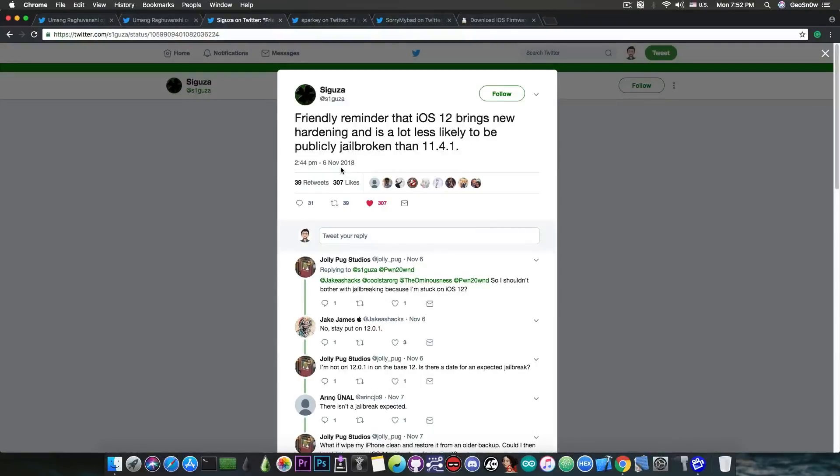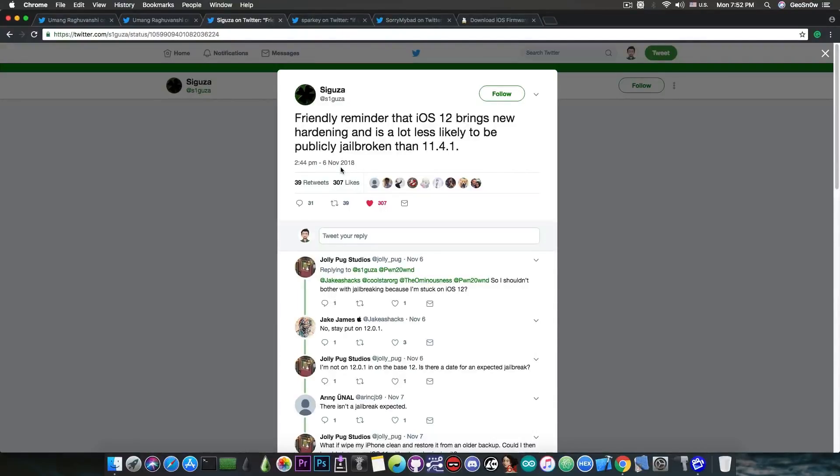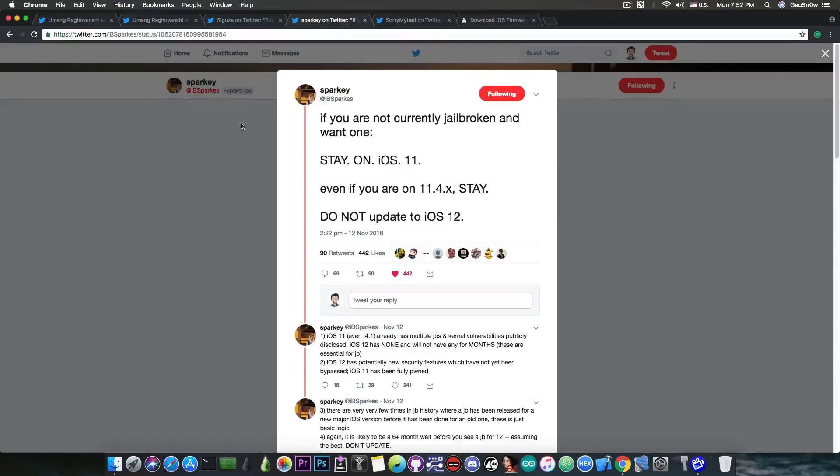So for the moment, we have two different accounts saying iOS 11.4.1 and iOS 11.4 are a better idea than iOS 12. But if you go ahead and here Sparky, the developer behind the Meridian jailbreak for iOS 10.3.3 and lower said, quote,